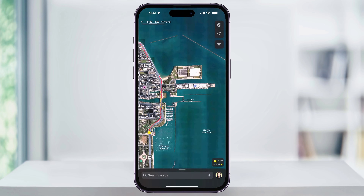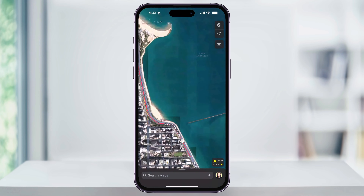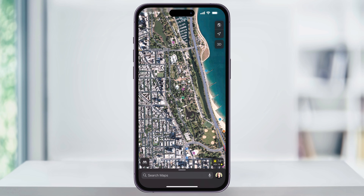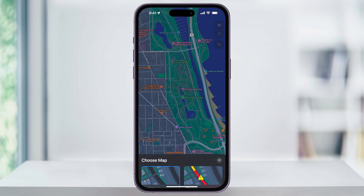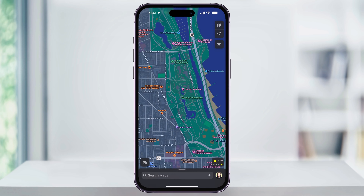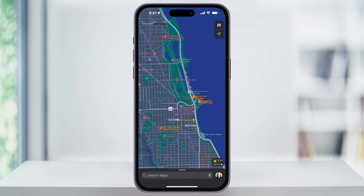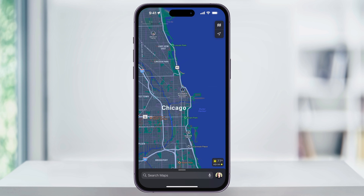You can then swipe around checking out different areas. When you're finished and you want to go back to the default view, just tap the map icon on the top right, and then change it back to either Driving or Explore. Tap back out on your map and we'll see the maps back to the default.